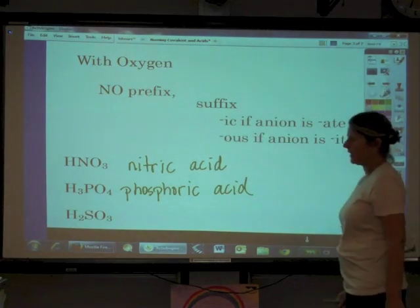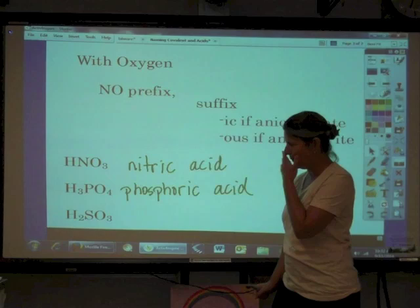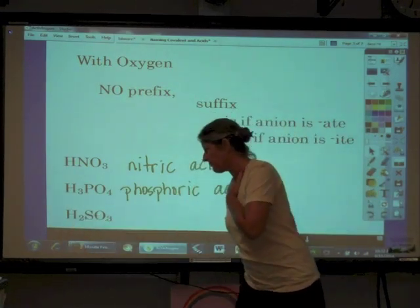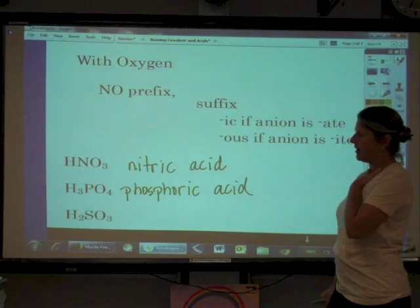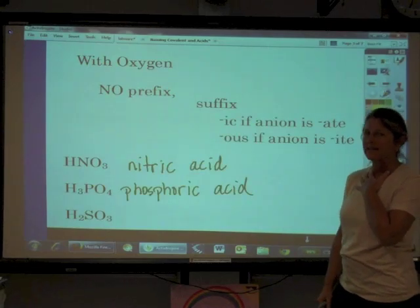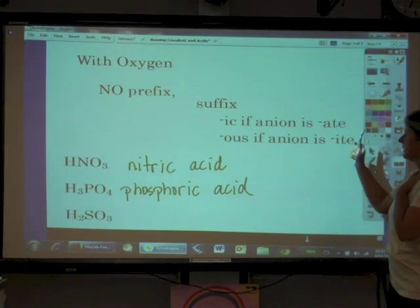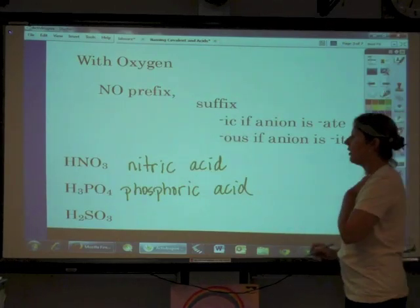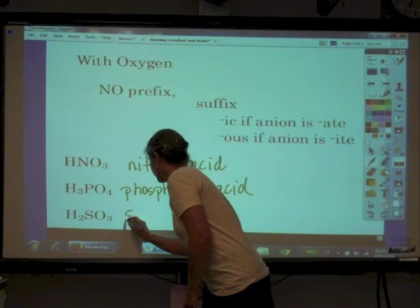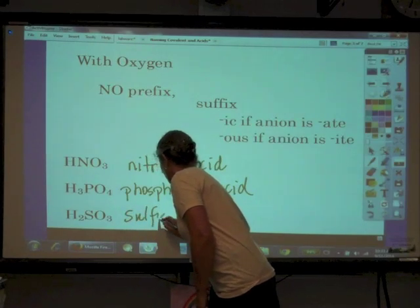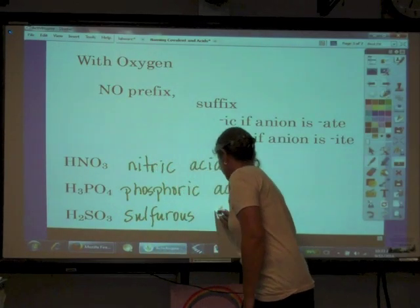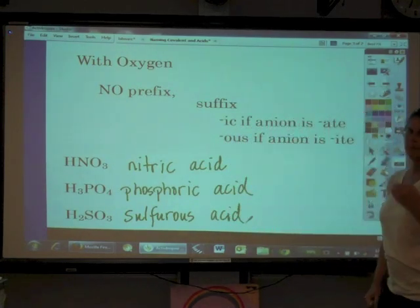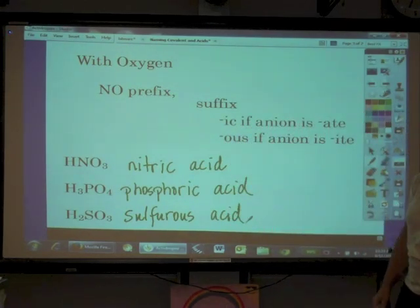One more acid example: the anion is SO3 with a 2− charge, which is why we need two hydrogens. The name of that anion is sulfite, which ends in '-ite,' so we use the suffix '-ous.' This compound is called sulfurous acid. And that's how we name acids.